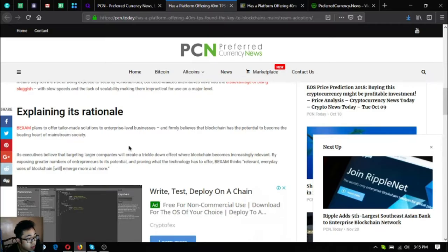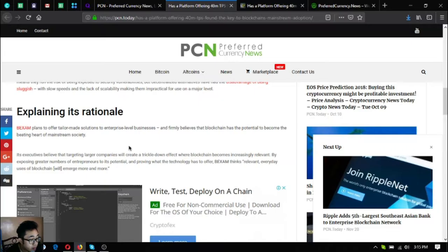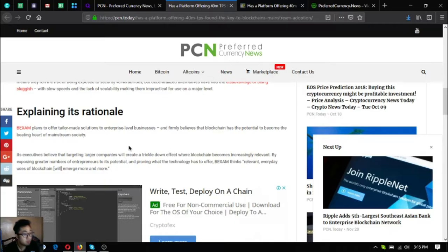Its executives believe that targeting larger companies will create a trickle-down effect where blockchain becomes increasingly relevant by exposing greater numbers of entrepreneurs to its potential and proving what the technology has to offer.